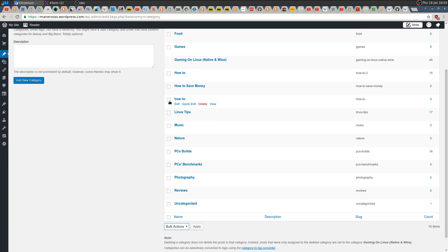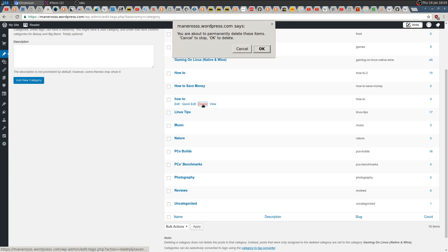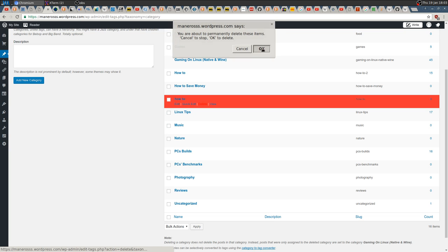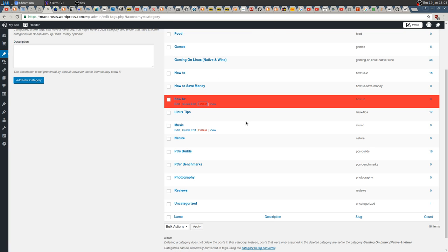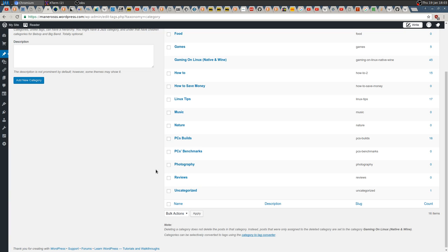I just want to delete this one. To do so, just press delete here. Or I can actually select some of them and then delete them from here. I just want to delete this one, so just press delete and that's it.